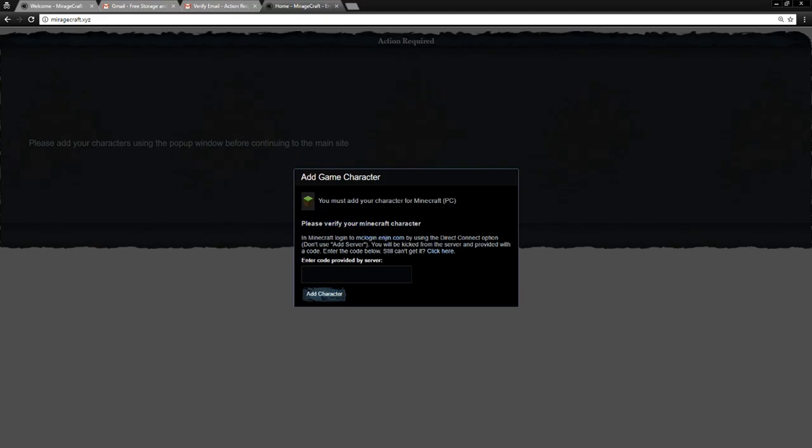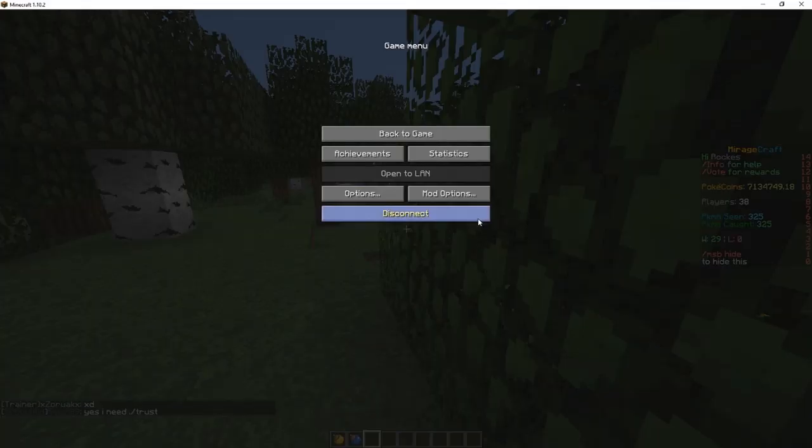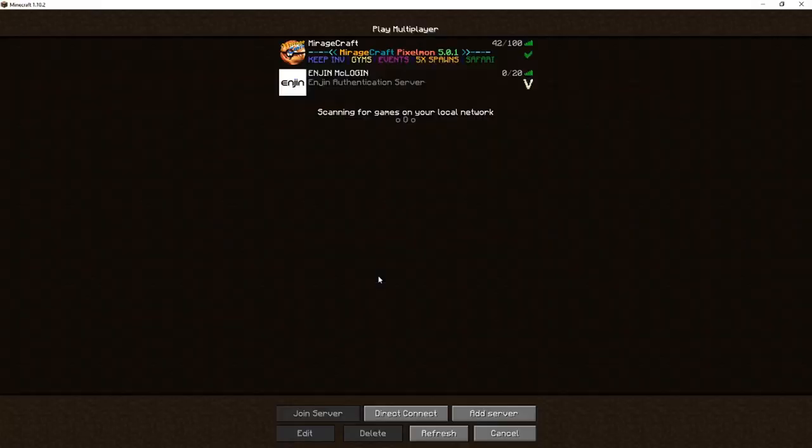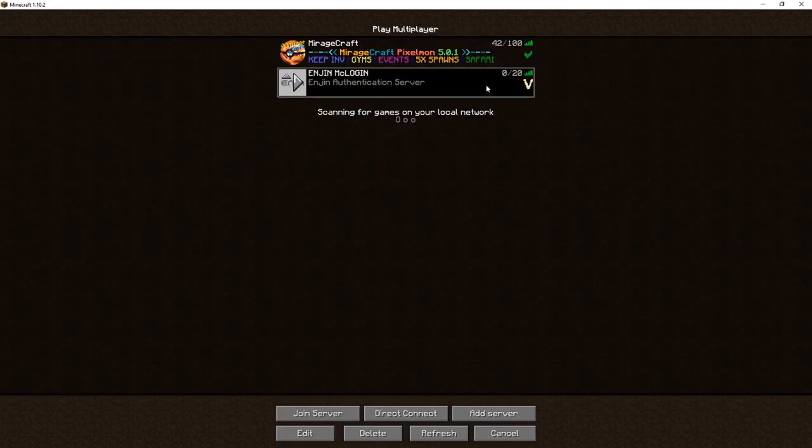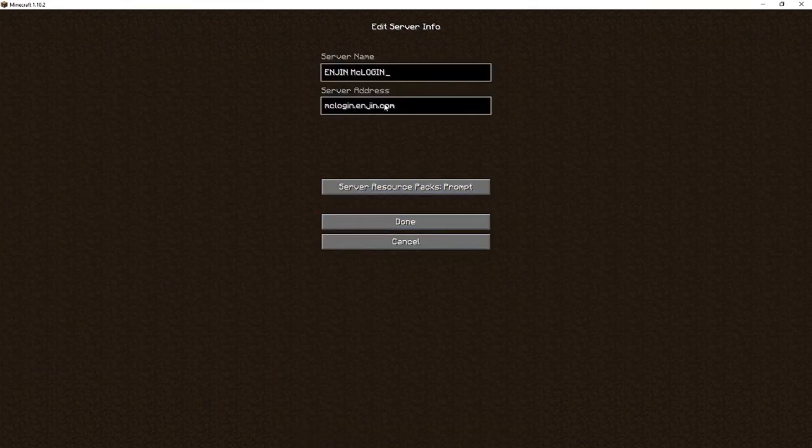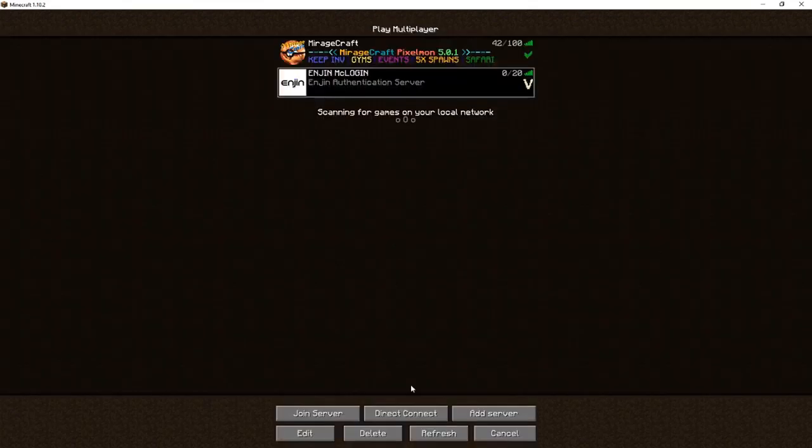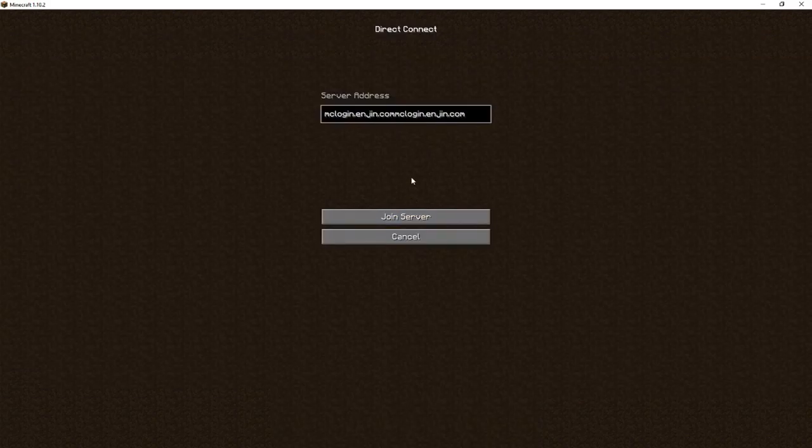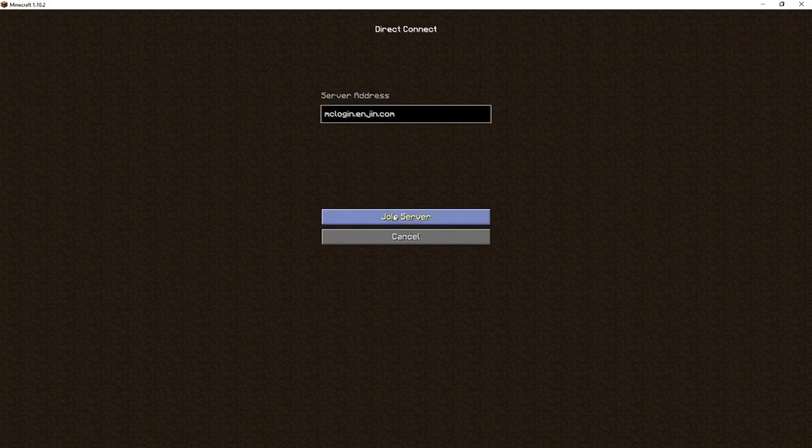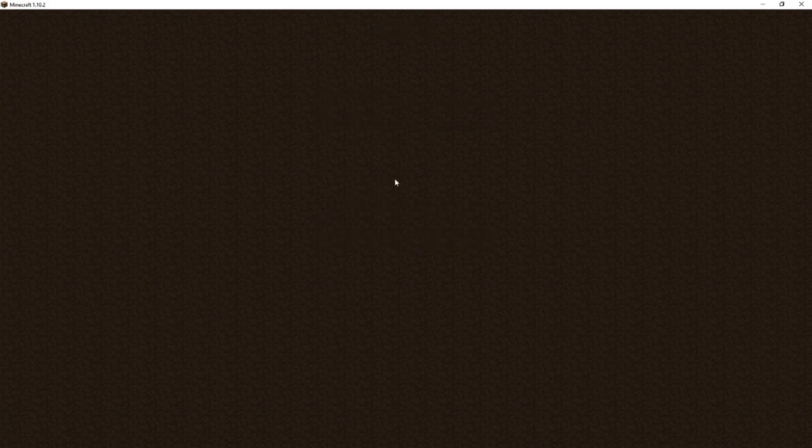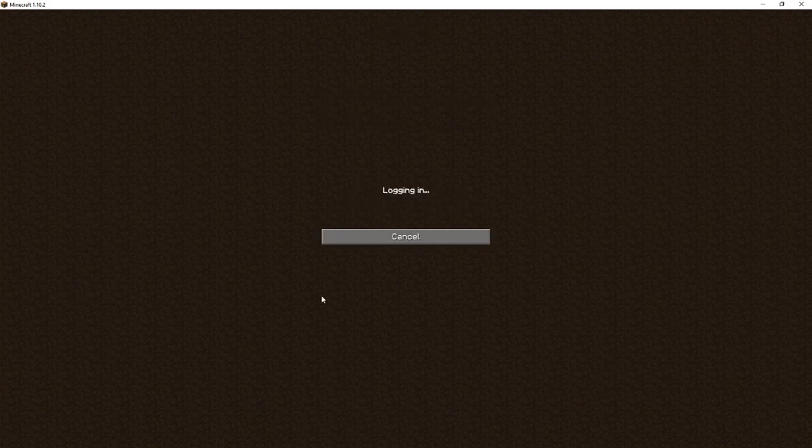Verify your Minecraft character. You grab this link right here. Then mclogin.engine.com. Then you're going to go ahead and go to Minecraft. Leave the server that you're on if you're on one. I have it added as an added server here. But you can just feel free to grab the URL, hit direct connect, and then throw it in there.